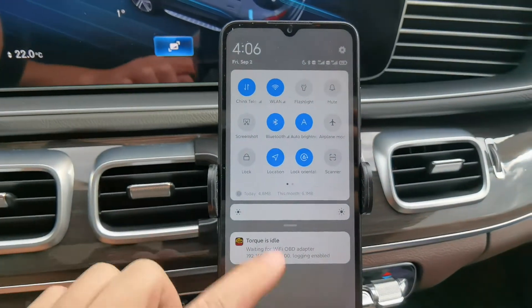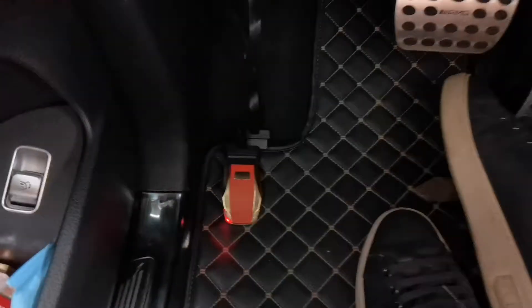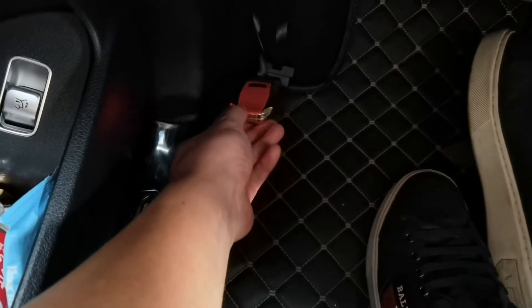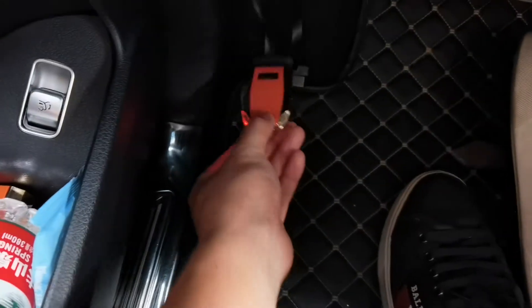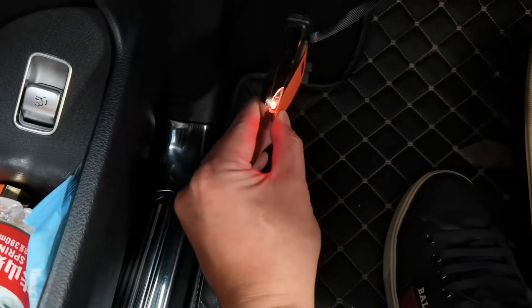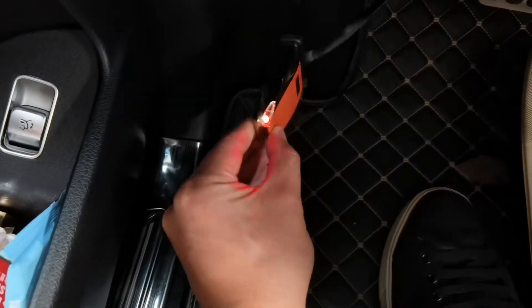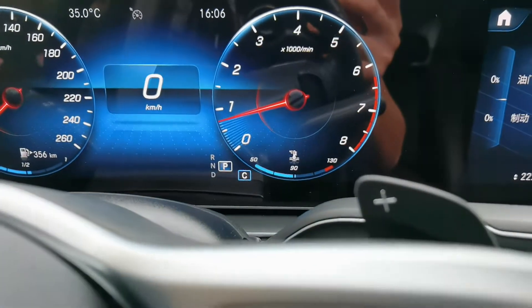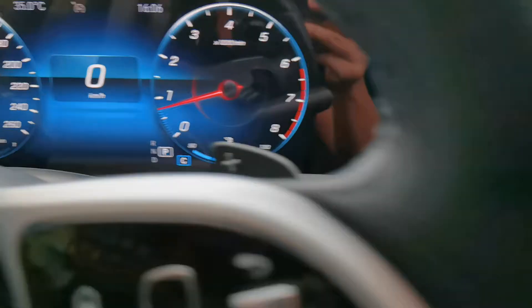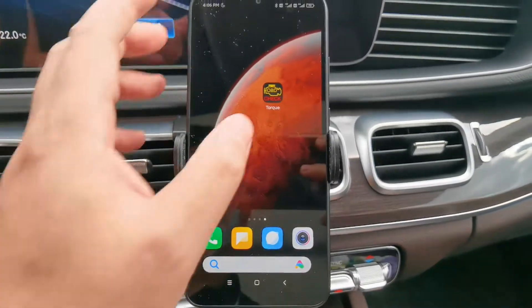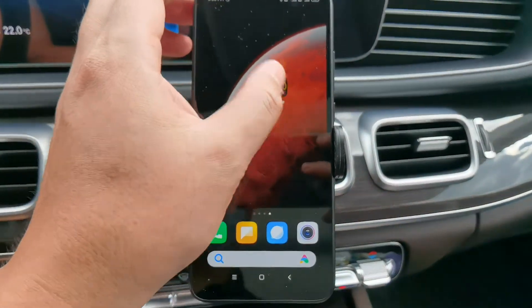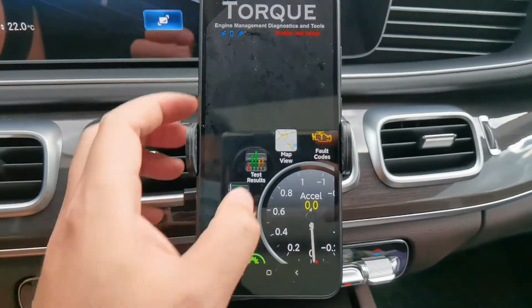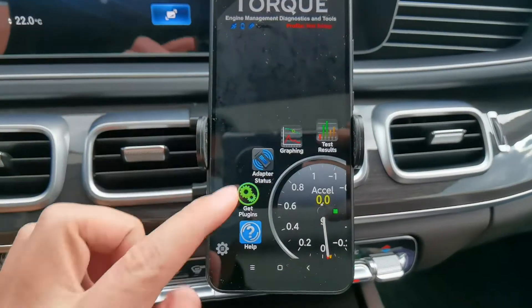Let's go back to check the OBD2 adapter — the NScan has been connected with the 16-pin port and the red light has been turned on. You can start your ignition or engine, then go back to the software and launch it.